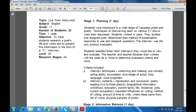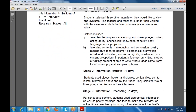The interview contains an introduction and conclusion, poetry reading of two to three poems, and biographical information including childhood, education, current family life, residence, pets, current occupation, important influences on writing, methods of writing, amount of time spent writing, where ideas come from, and a list of works with physical samples of books to be achieved.